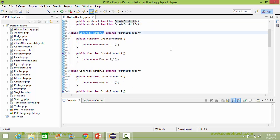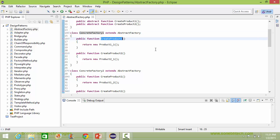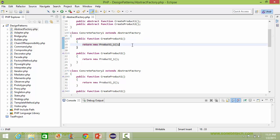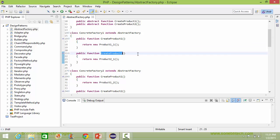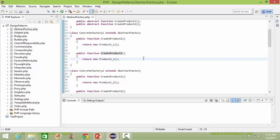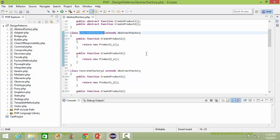Here is the class ConcreteFactory1 derived from class AbstractFactory. Here is the implementation of method createProduct1 — inside this it creates the object of product1_1 and returns it. Here it implements the method createProduct2 — inside this it creates the object of product2_1 and returns it. So we can see ConcreteFactory1 is creating series 1 products: product1_1 and product2_1.